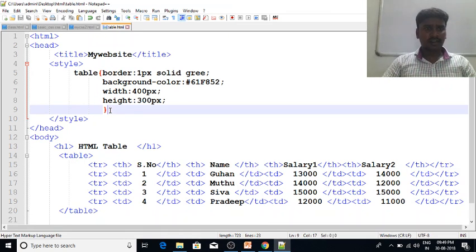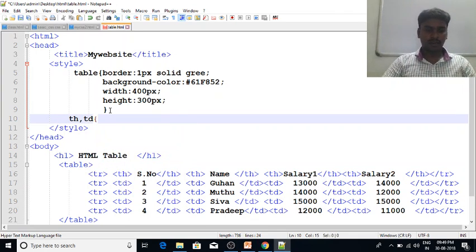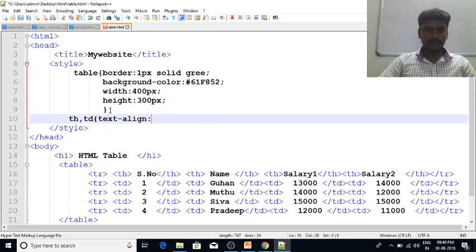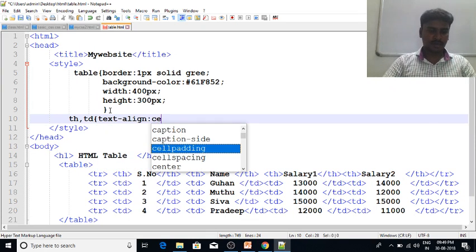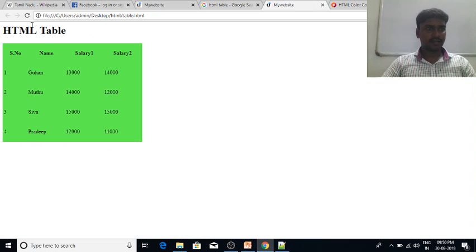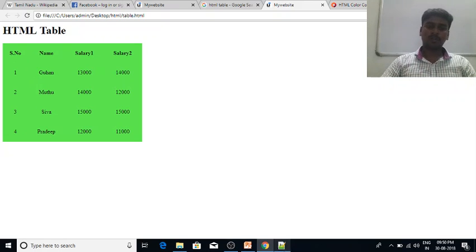You can add the data. Now if you click table data, the text align is center. This is the text align center. To get the data, we can add the text align.